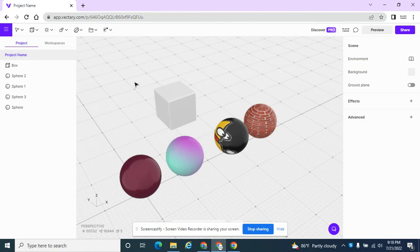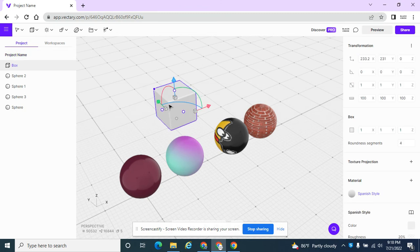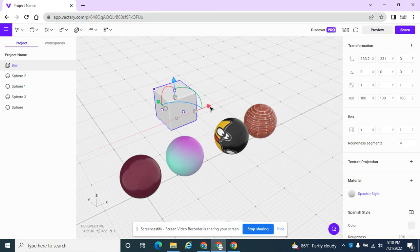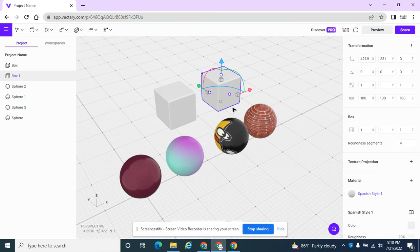Vectary tips that might make organizing and creating a little bit easier. So if I have this square and I want a quick duplicate of it, I'm holding the Alt key down on my keyboard and I can drag a second one.